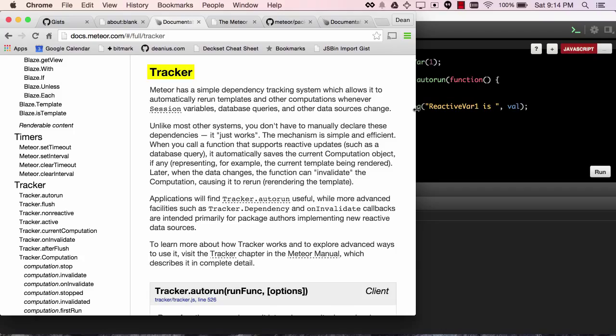This could be useful if you're looking to author a package that is reactive, or if you simply want to fully understand what these terms that the Meteor people throw around all the time are. I think the documentation is quite good on this.